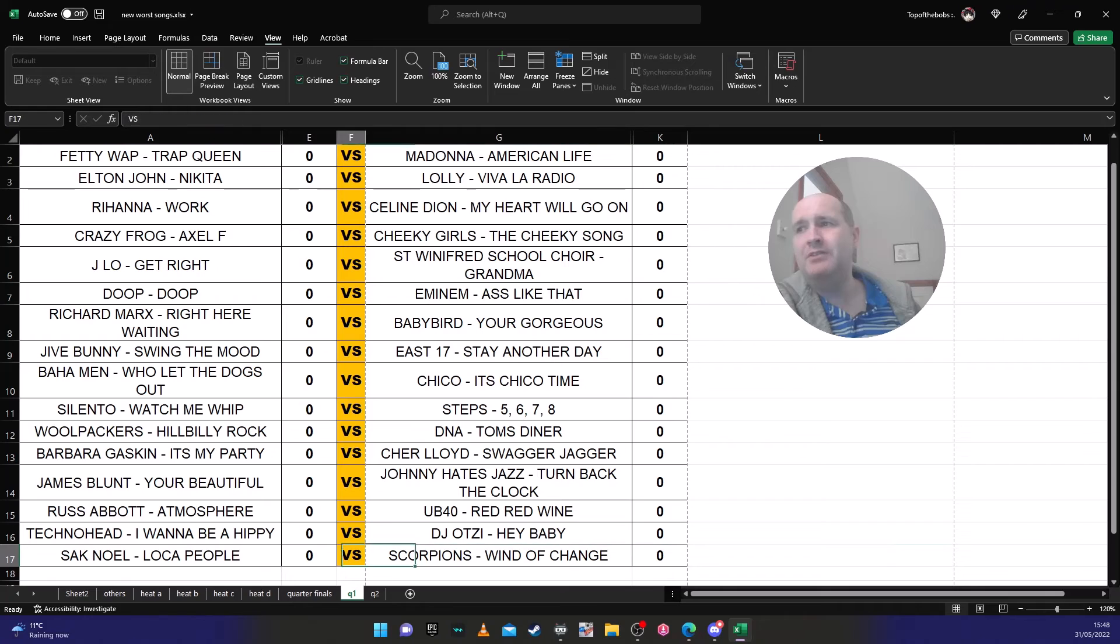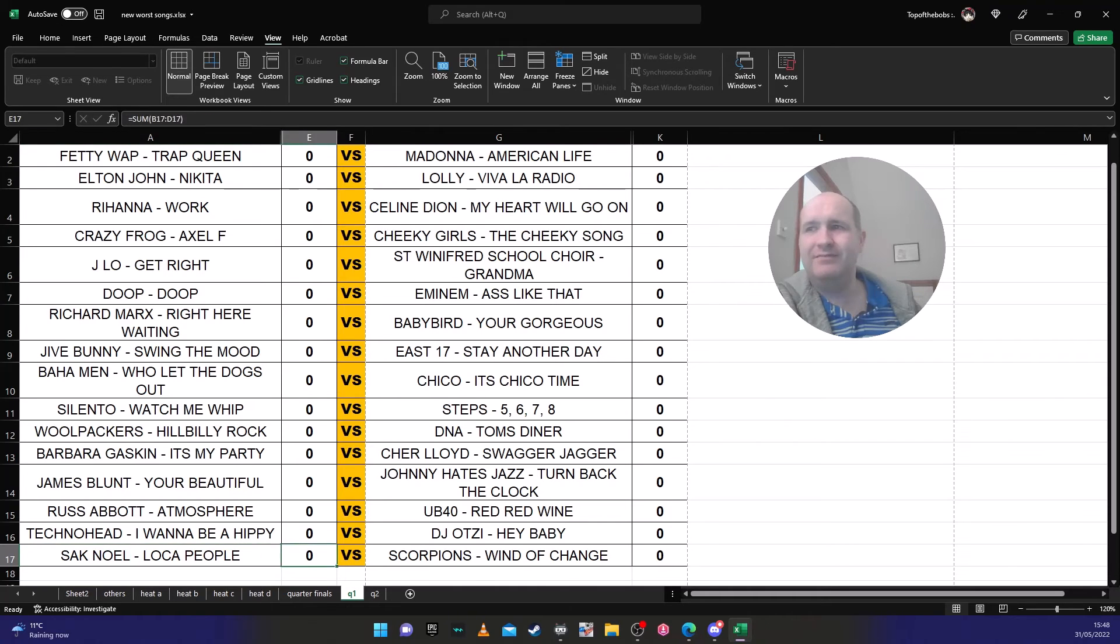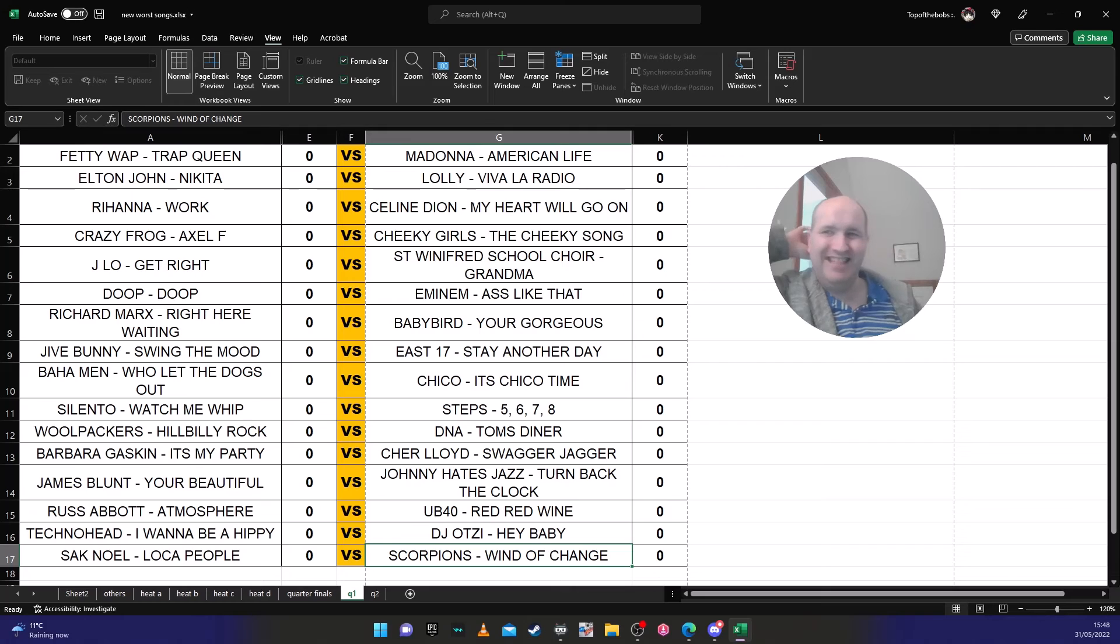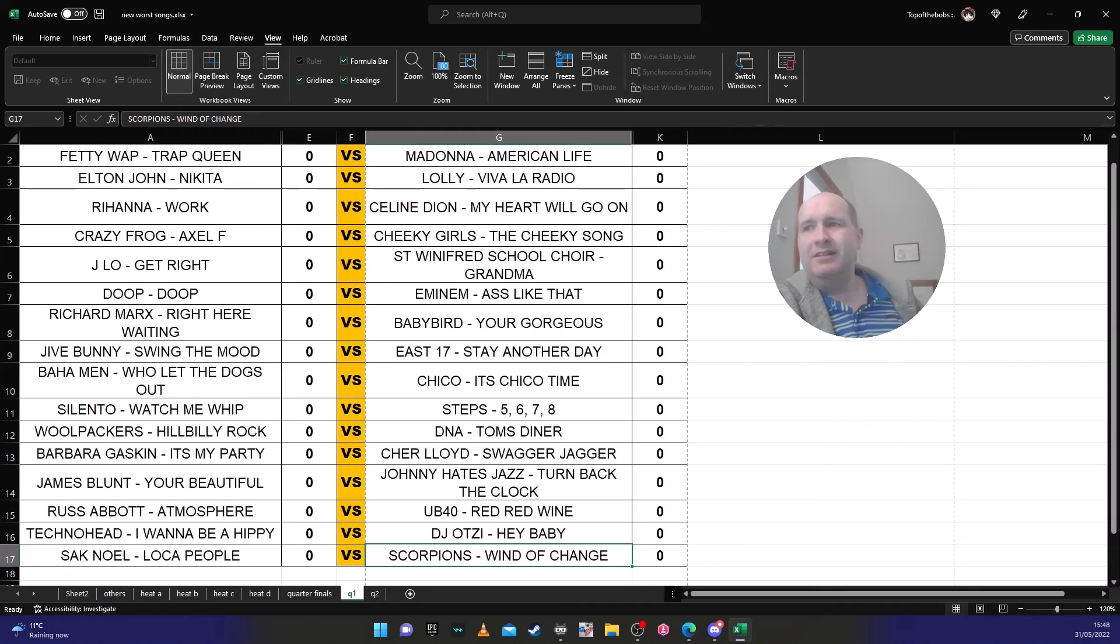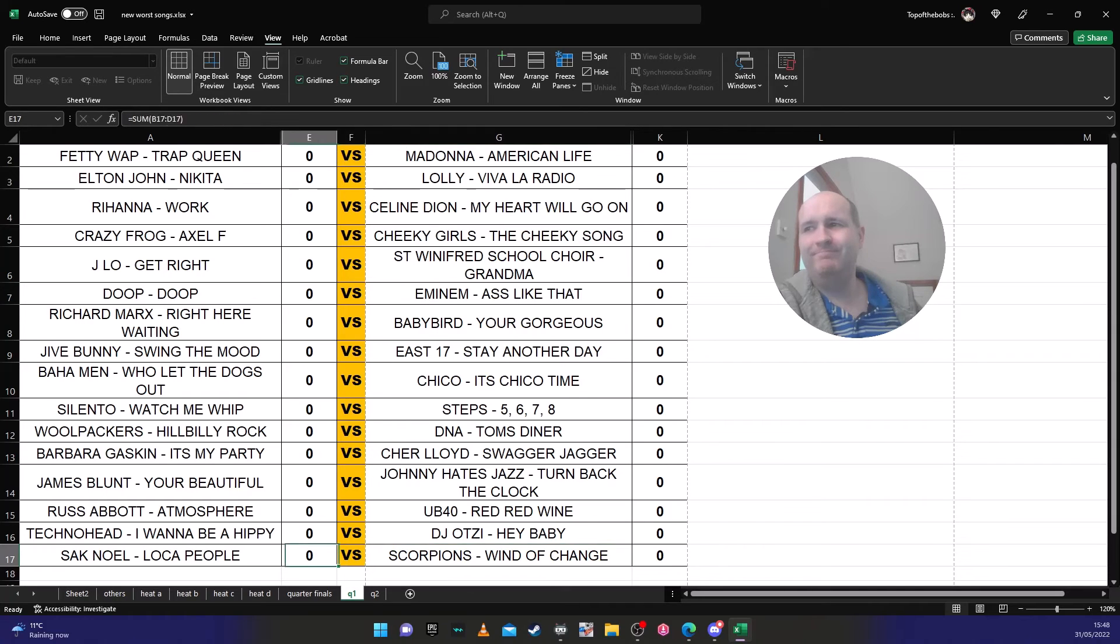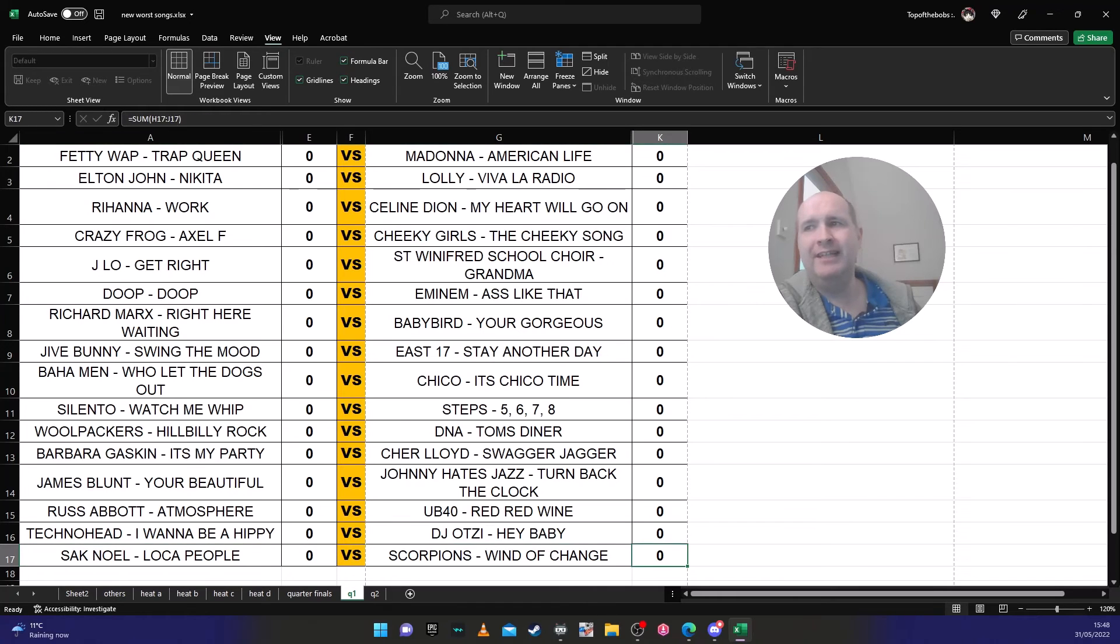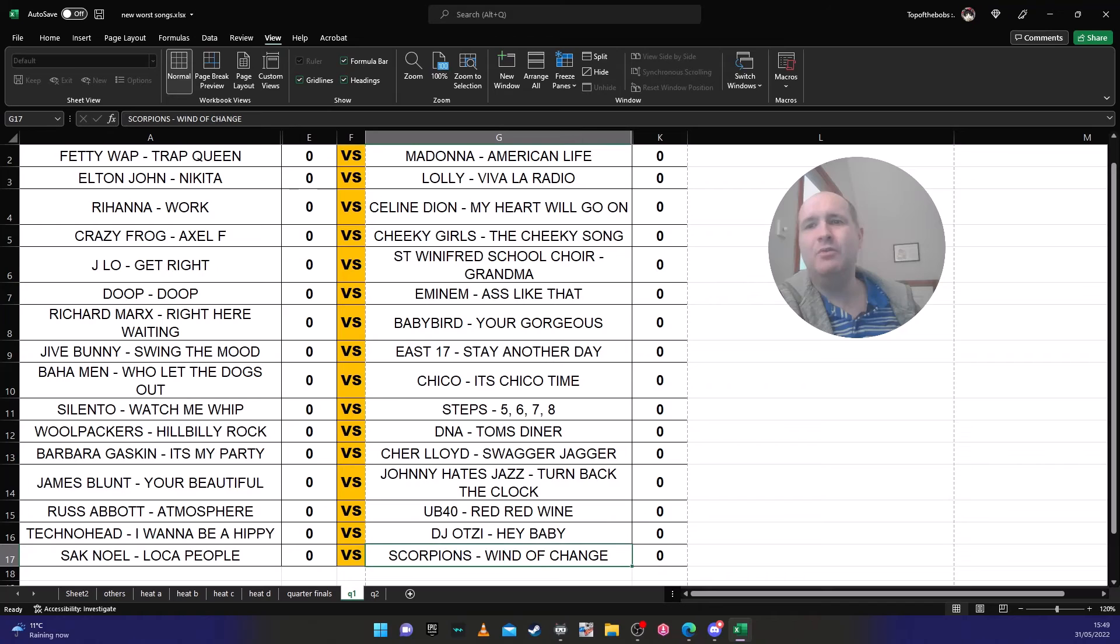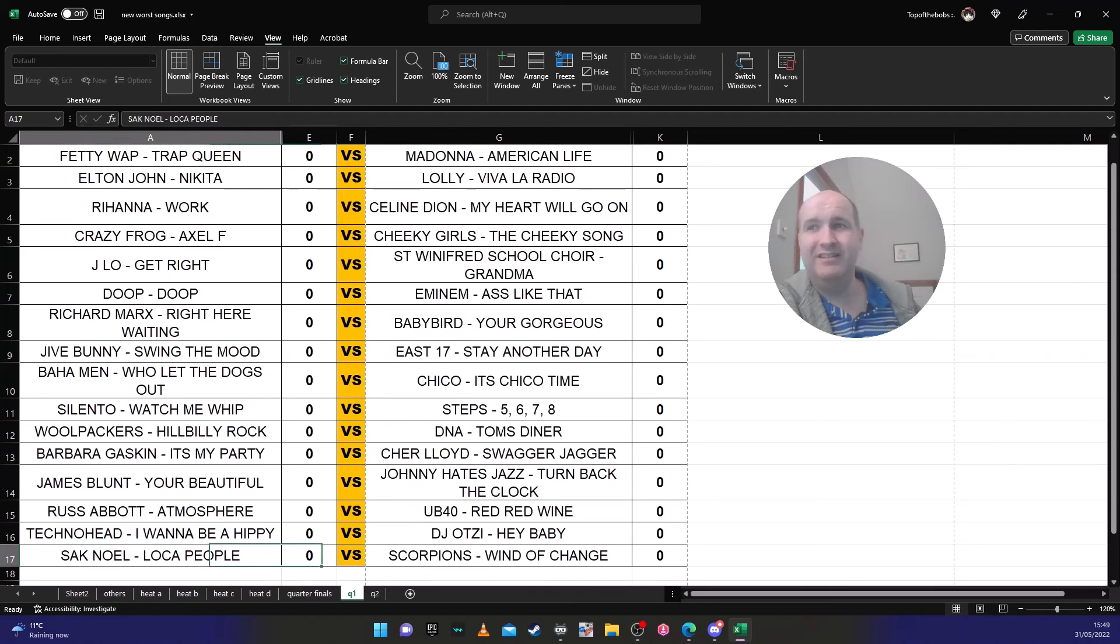And then Sak Noel with 'Loca People' against Scorpions 'Wind of Change'. 50/50 on this. It's annoying techno against kind of soft rock. I can't, it's too hard to predict because I think people don't know 'Loca People' from Sak Noel. And whenever they hear it they might change their mind because they probably know, even though it's an older song, they probably know 'Wind of Change' more than they know 'Loca People'.